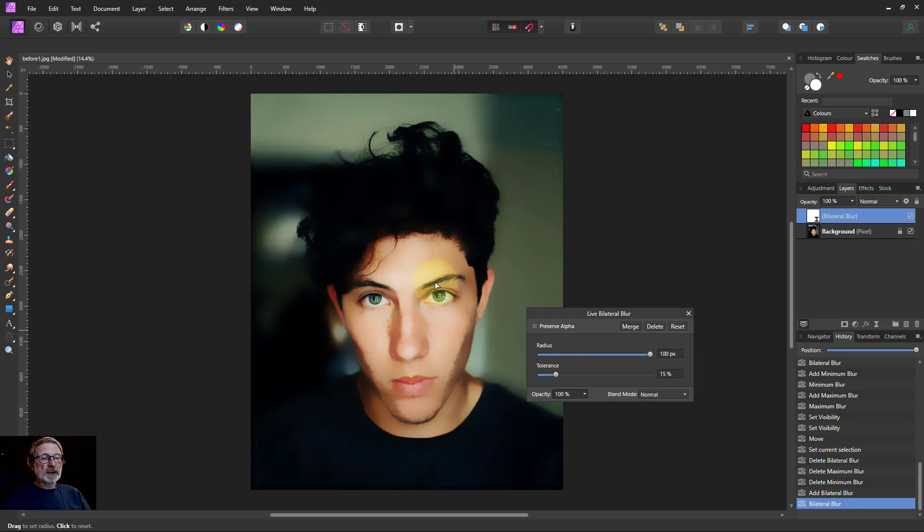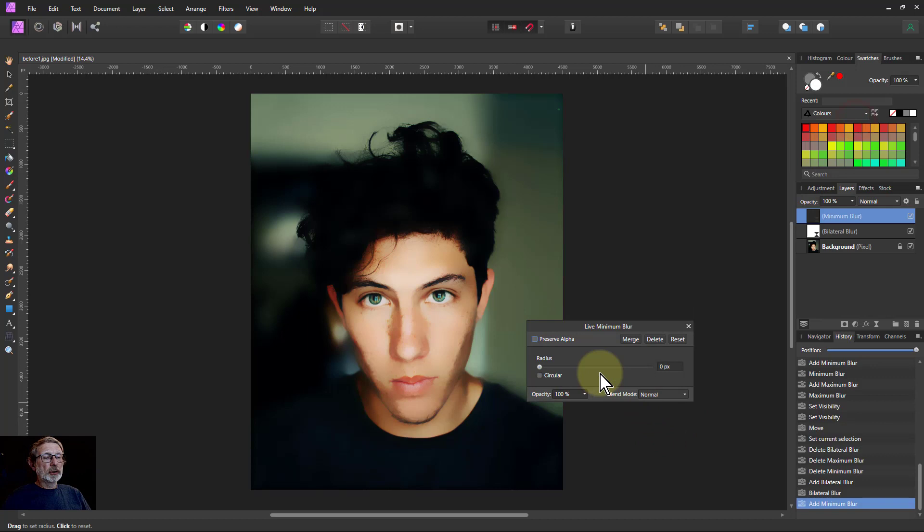Then go to Live Filters, Minimum Blur, turn up the radius. There's an abstractive effect.